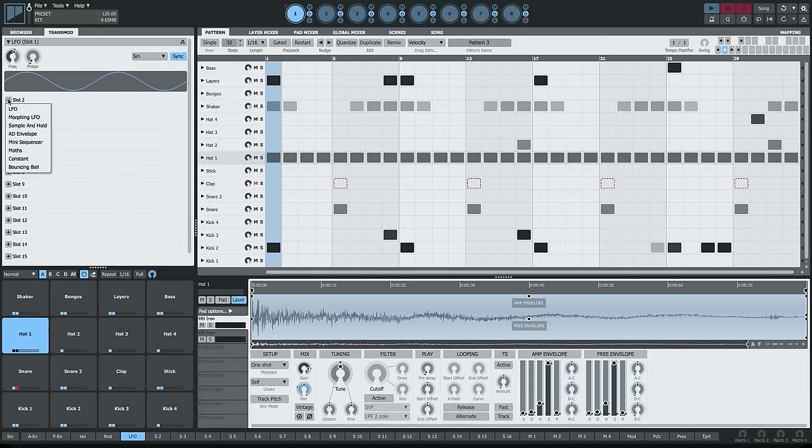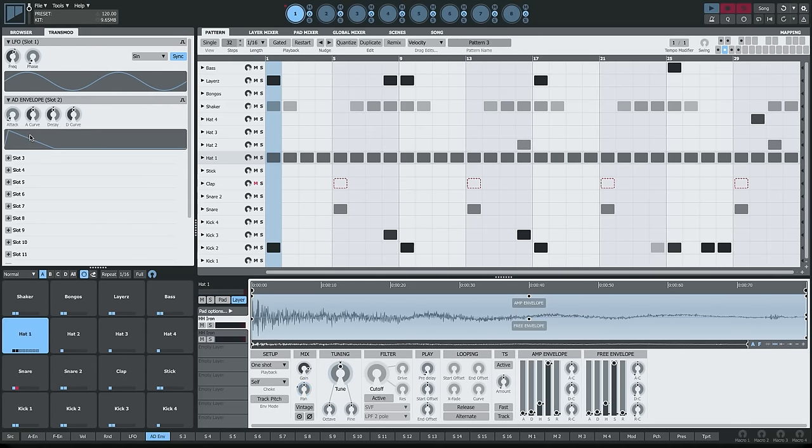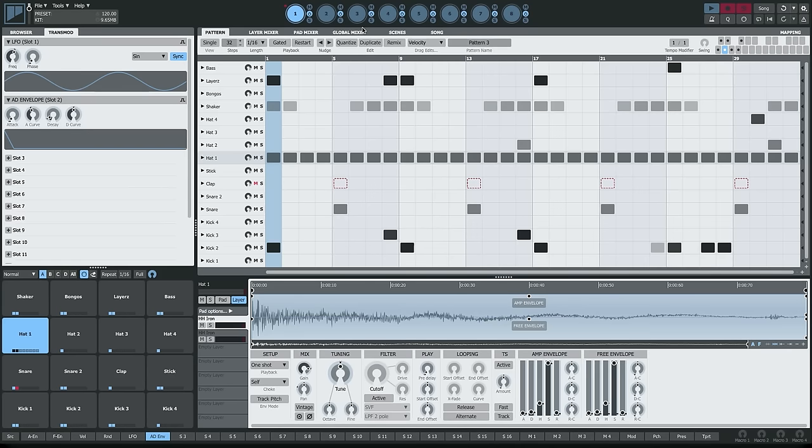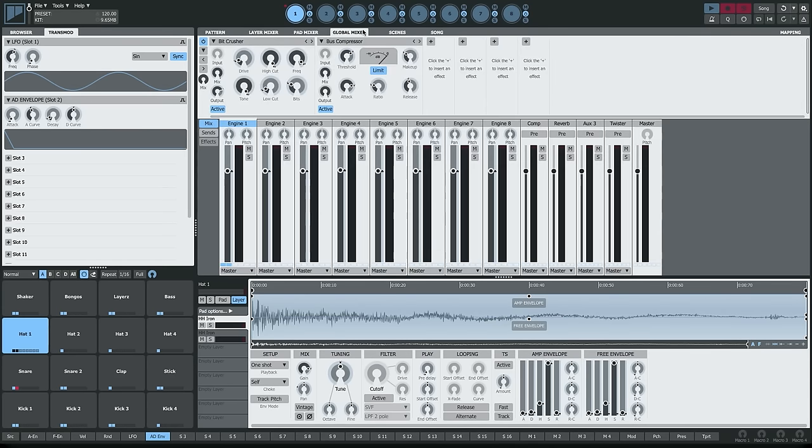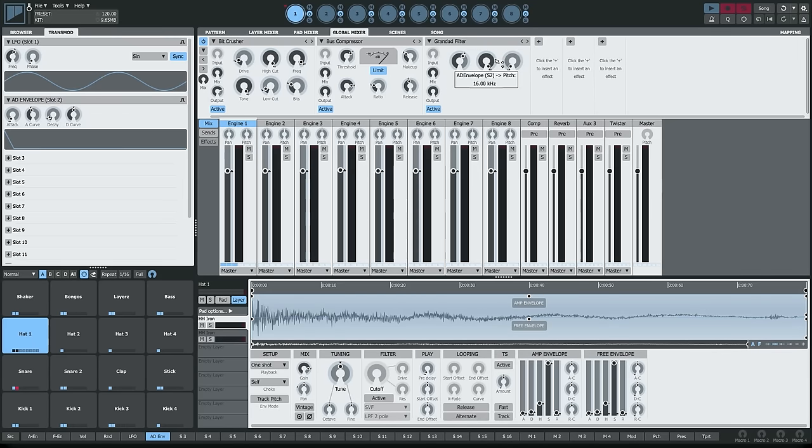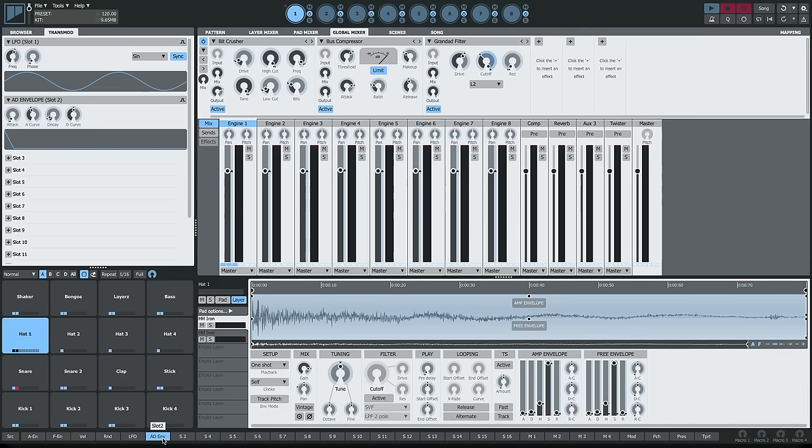Finally, let's add an envelope to slot 2. I'm going to use it to close a filter that's going to be on the master effects bus of this engine. Here's the filter and as I've got my envelope selected down here in the source list, I'm using it to close the cutoff on the filter.